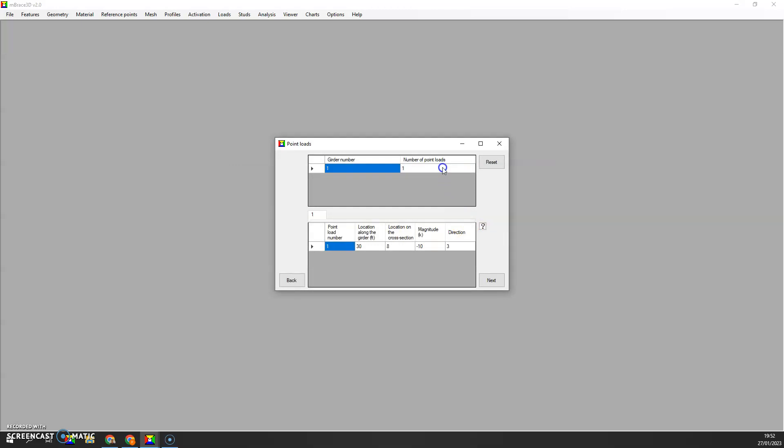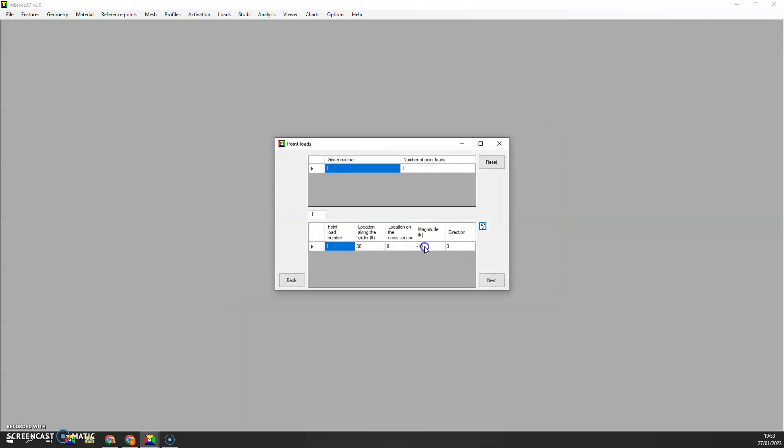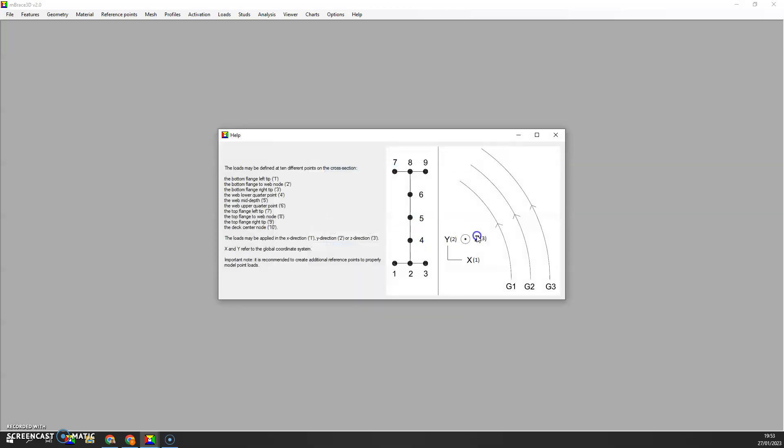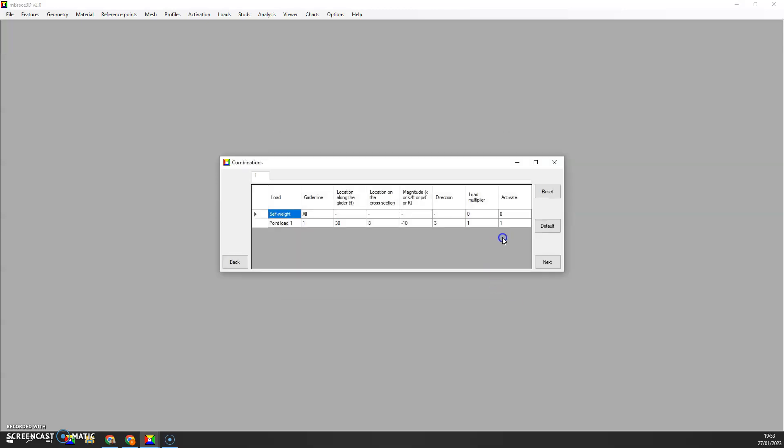We can define any loading. Here, just for the sake of this tutorial, I'm going to apply a point load which acts at mid-span of the beam, at the location on the cross-section node. Magnitude minus 10 kips, so it's going downward in the direction of gravity, direction 3. The z direction here is gravity. It's negative because it's going down. I am not turning on the self-weight. I just want to see the impact of the point load here.